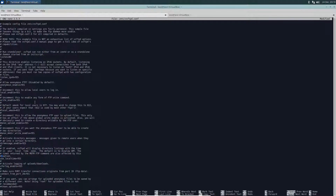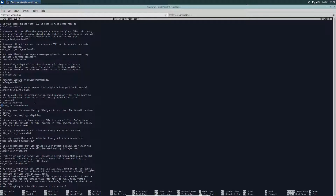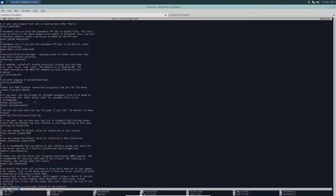Now there's also an ability to disable it from running as root. To do that, you need to look for nopriv_user — you can do Ctrl+W and search for nopriv.